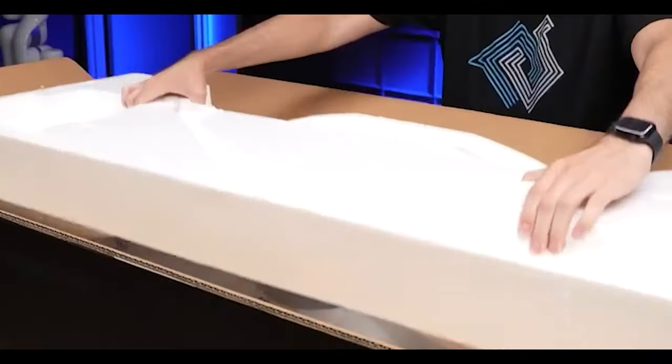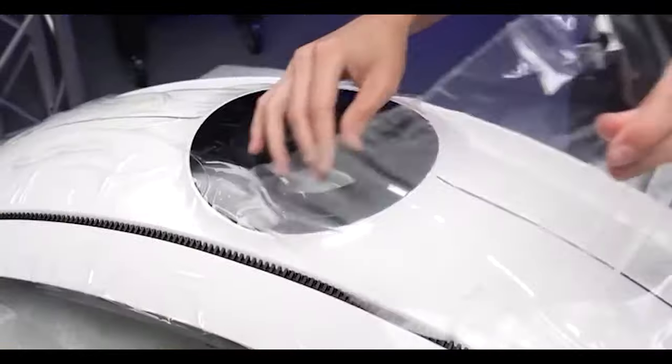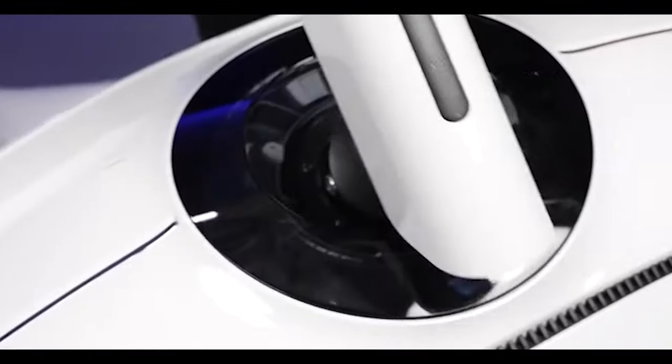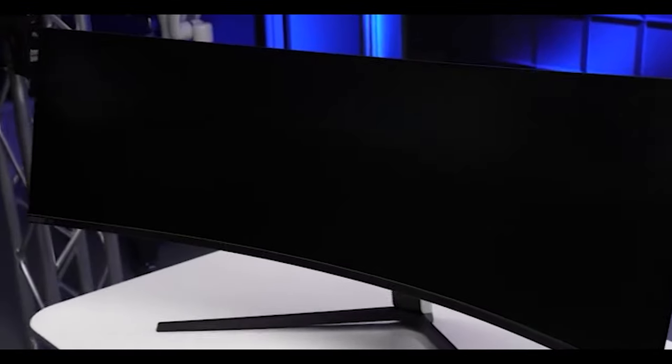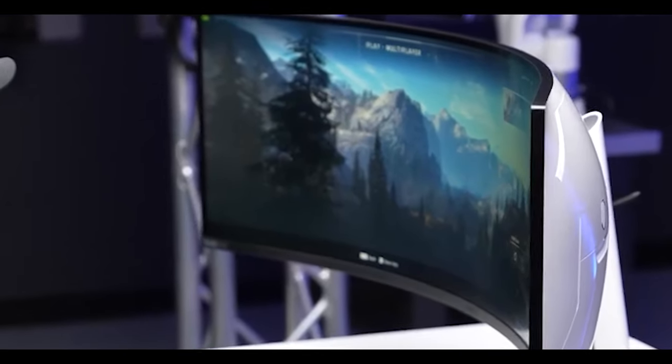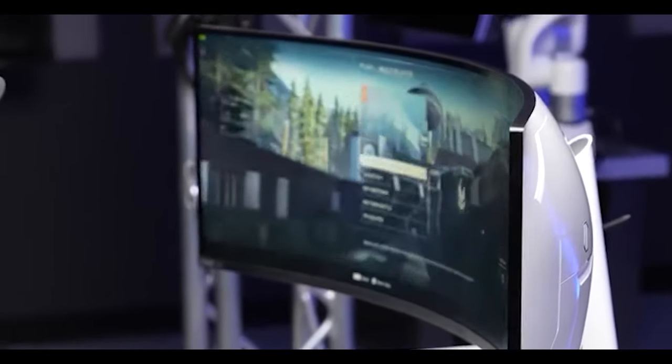This is arguably the coolest monitor on the planet, the Samsung Odyssey Neo G9. It has a massive 49-inch ultra-ultra-wide display, but it's one seamless screen, with an insane 1000R curve.